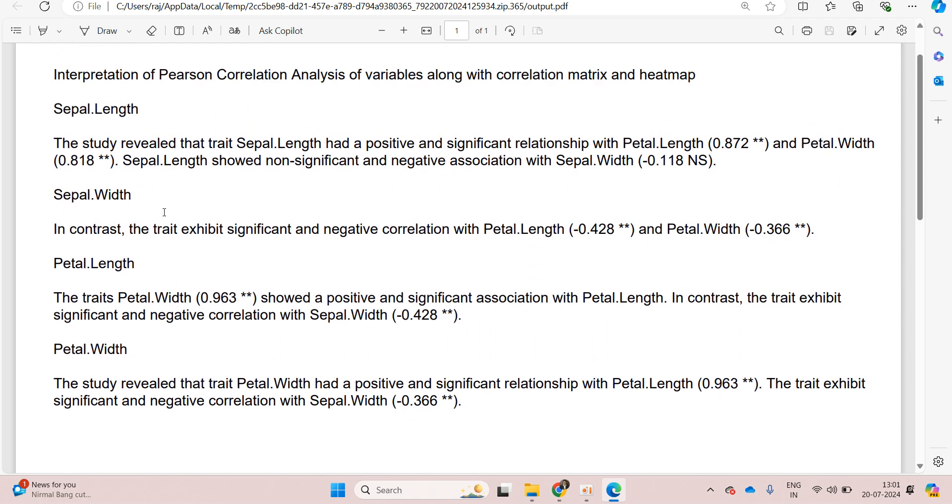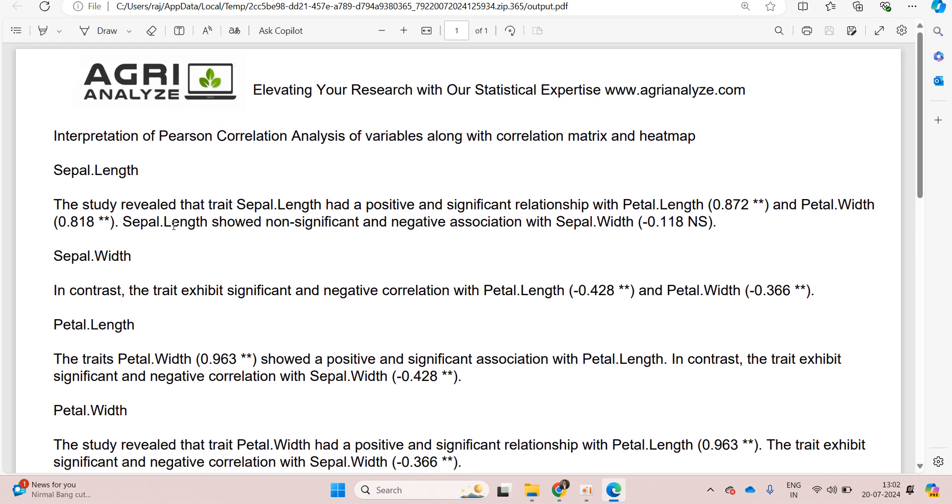The interpretation part gets tedious when we have 10 variables, because we need to write for all these 10 variables. The best thing that we can do is let the AgriAnalyze write the interpretation part.